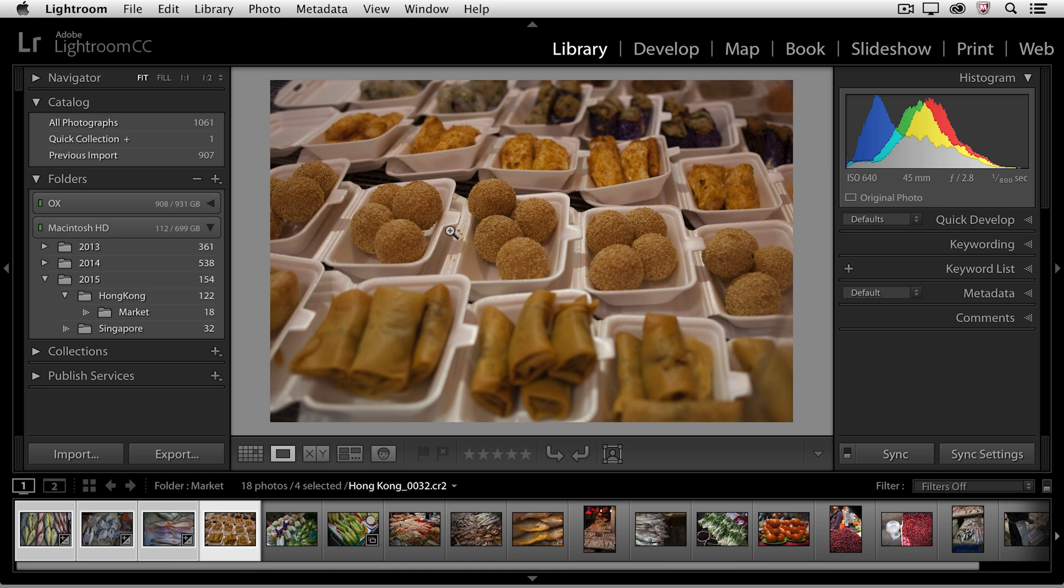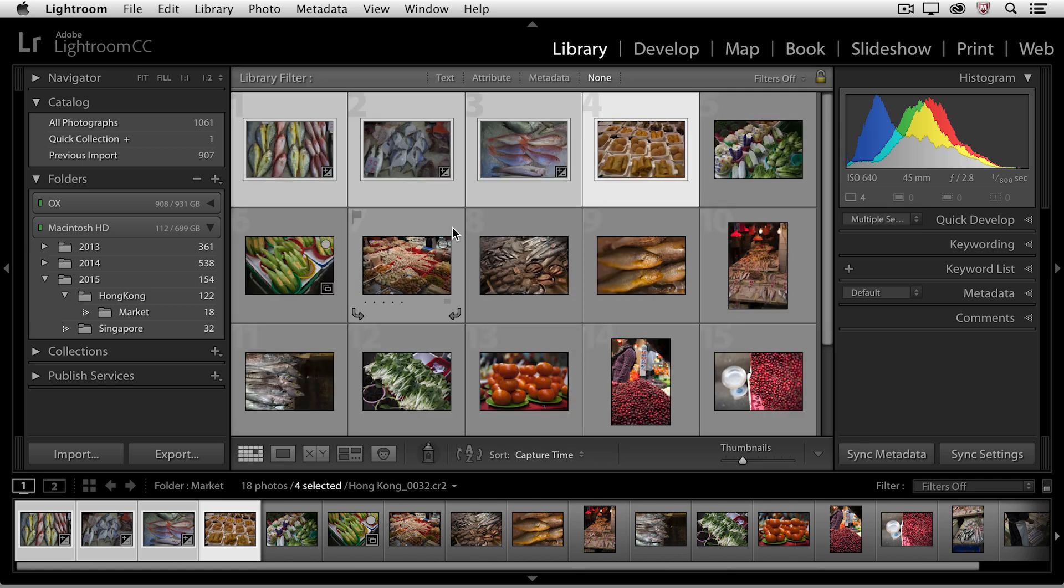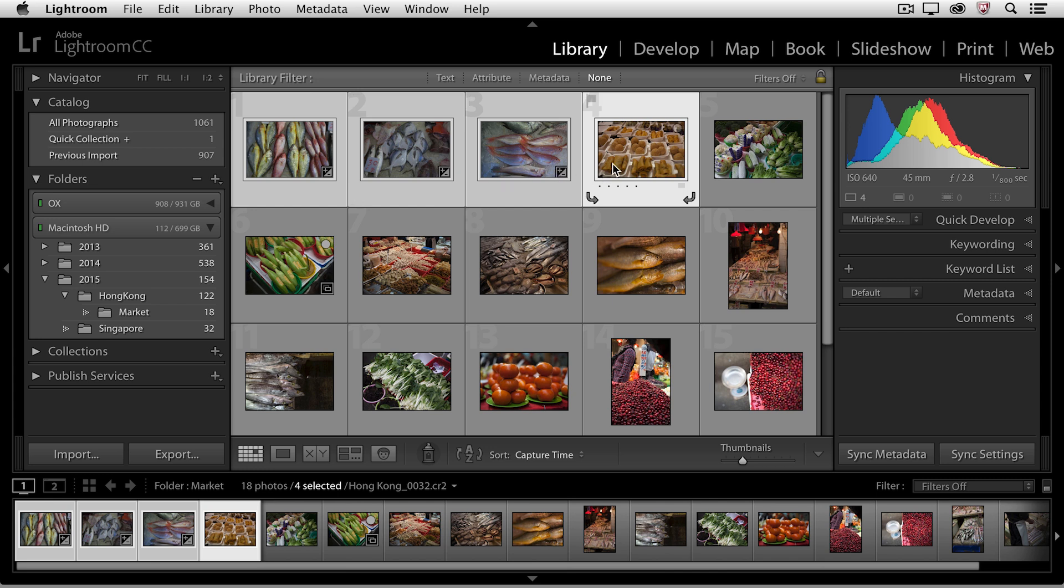You'll notice that there are four images selected. So if I go to full screen mode right now, we're only going to move through those four images. So I'm just going to click to select one image. I'll tap the F key to go to full screen mode, and now I can use my right arrow to move through my images.